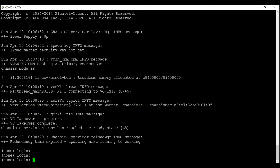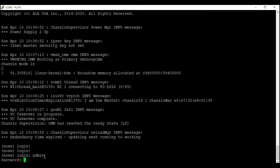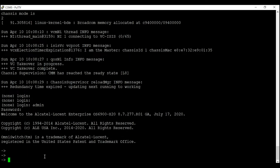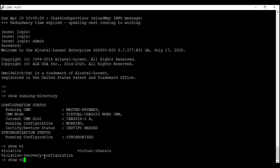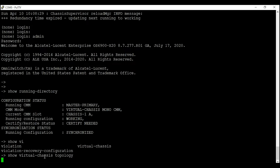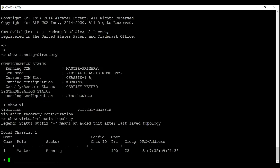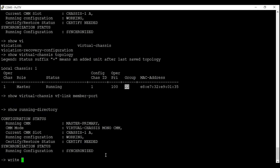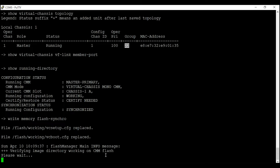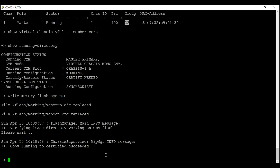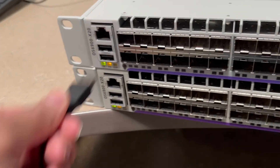The switch is back up. I'll log back in and enter 'show running directory' to make sure the switch is running from the working directory. Then I'll enter 'show virtual chassis topology' — the group ID has changed to 22 from the old value of 53. We will save these changes using 'write memory flash-synchro', which saves all configuration files from the working directory and copies them into the certified directory. Switch one is now configured for virtual chassis.